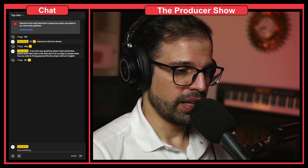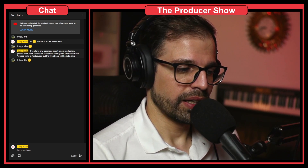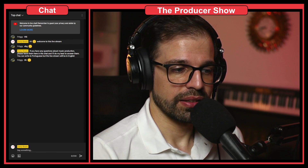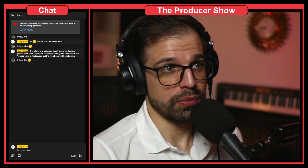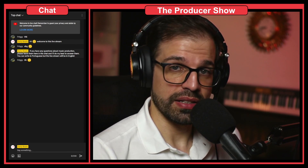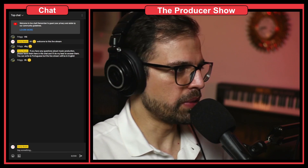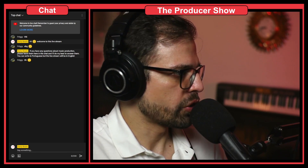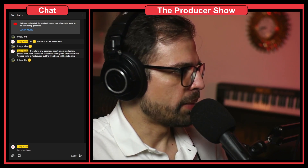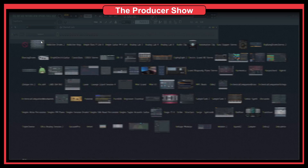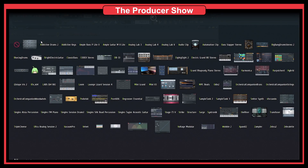In FL Studio there's a way to insert plugins faster, and that's using the plugin picker. So let me jump into FL Studio so that I can show you what I'm talking about. So here we are in FL Studio, and if you right click on, for instance, this plus button, you will get something like this.